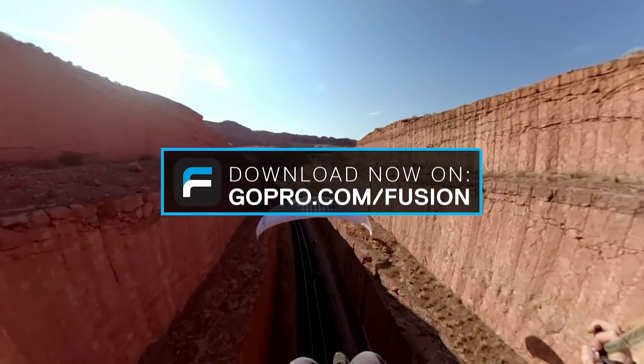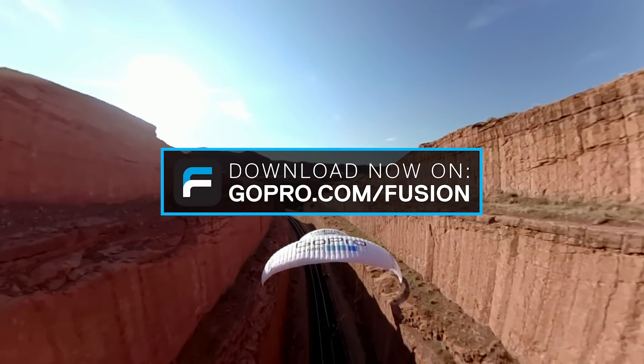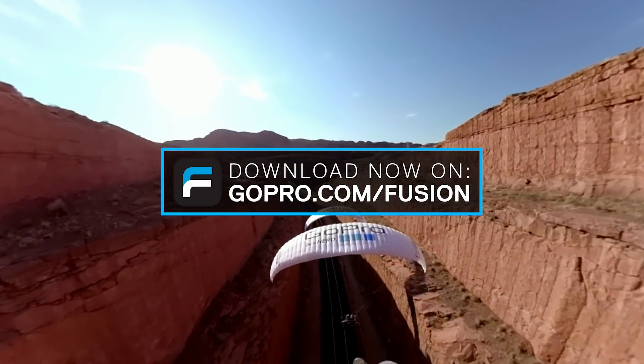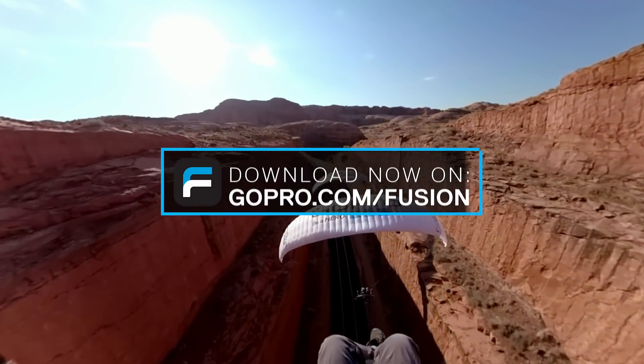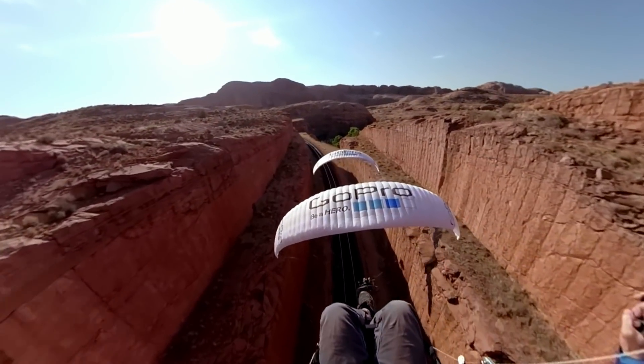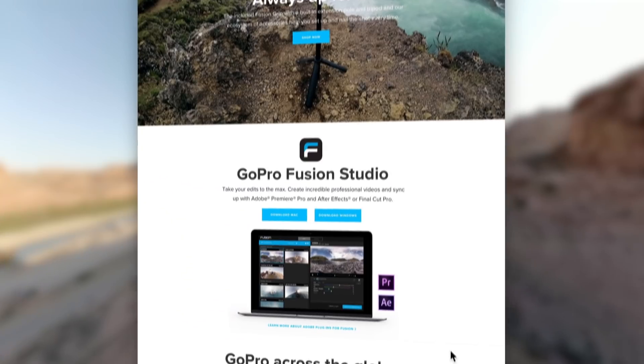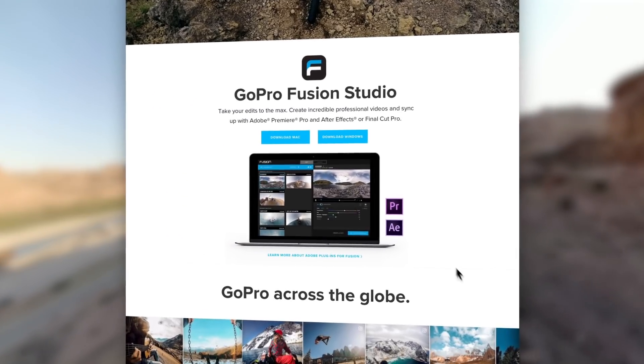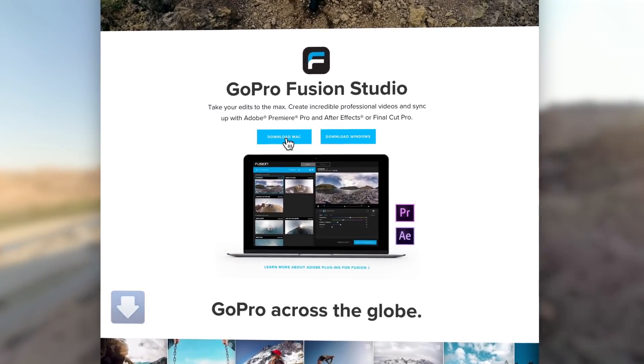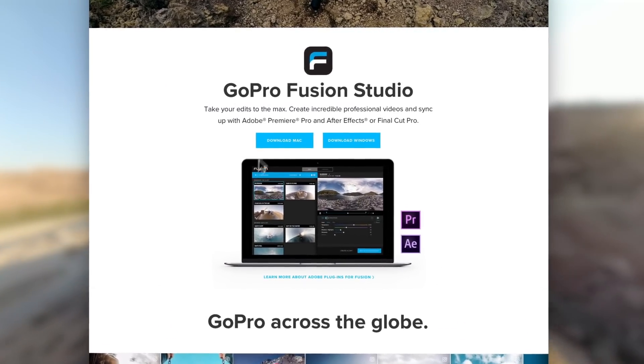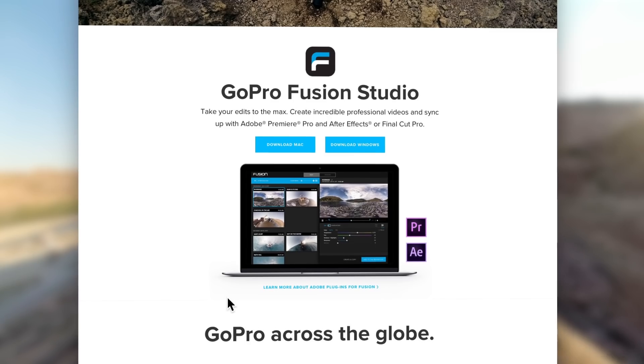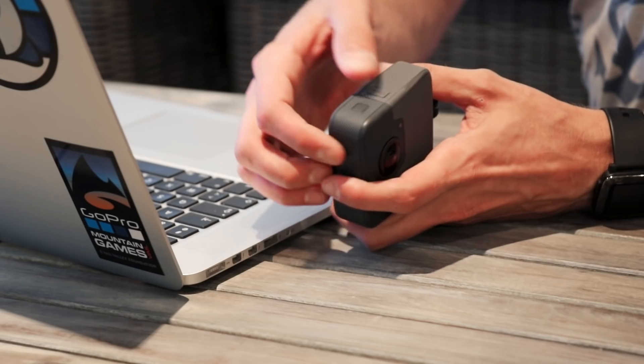The first step when you start using your camera is to download GoPro Fusion Studio. You can grab it easily by going to GoPro.com/Fusion and follow the instructions. The app is totally free.